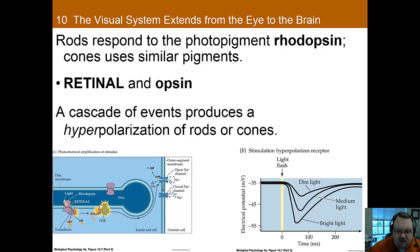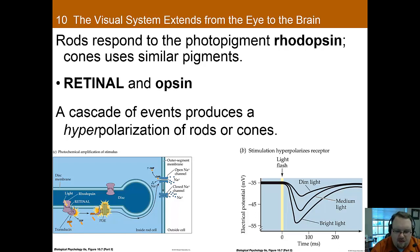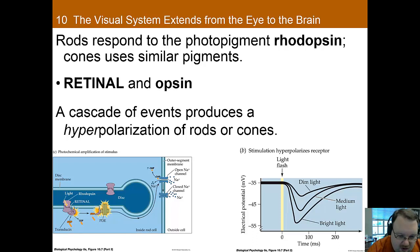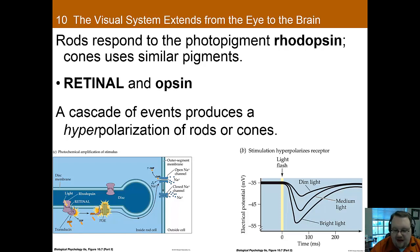So how do rods and cones transduce light into neural messages? Both rods and cones contain special photopigment receptor molecules, which are essentially molecules that react to light. In rods, this molecule is called rhodopsin, whereas in cones the molecule contains two parts: retinol and opsin. Before we continue, it's important to note that visual cells are backwards in many ways from every other type of neuron, so pay careful attention because it's very different from everything else we've learned so far.